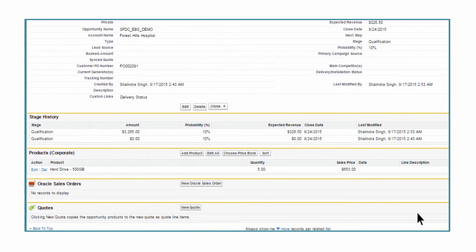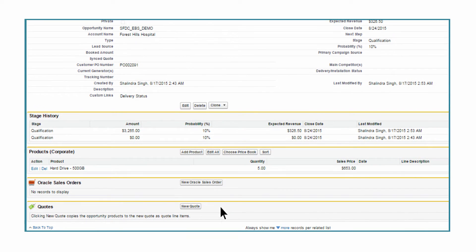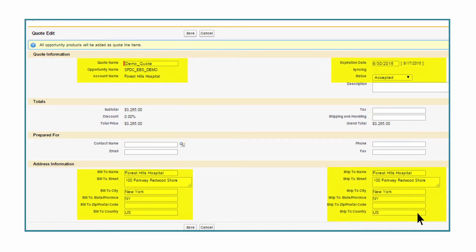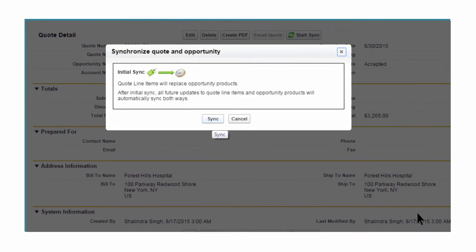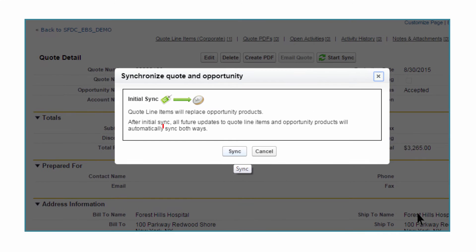Next, Bob creates a quote for the opportunity and provides the relevant details. After he saves the changes, Bob can synchronize the quote and the opportunity to enable bi-directional sync of quote line items and opportunity products.